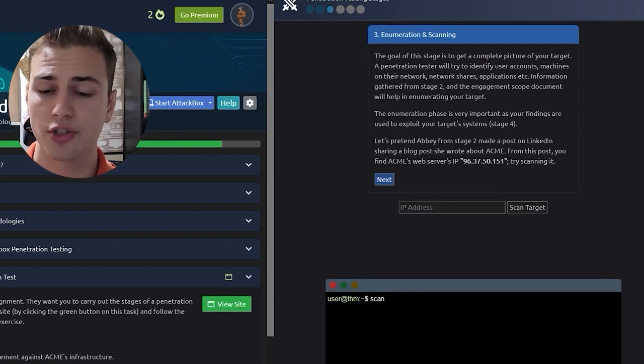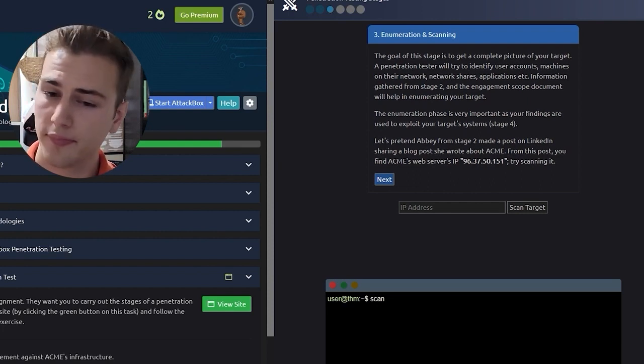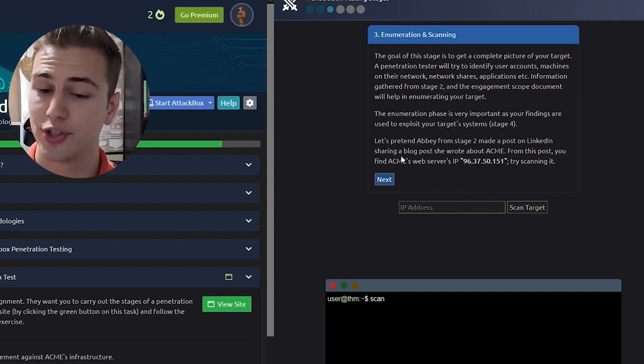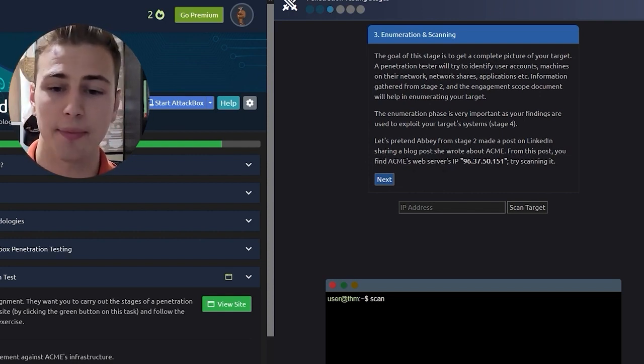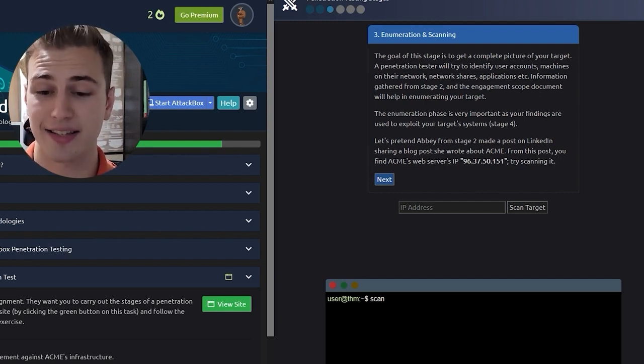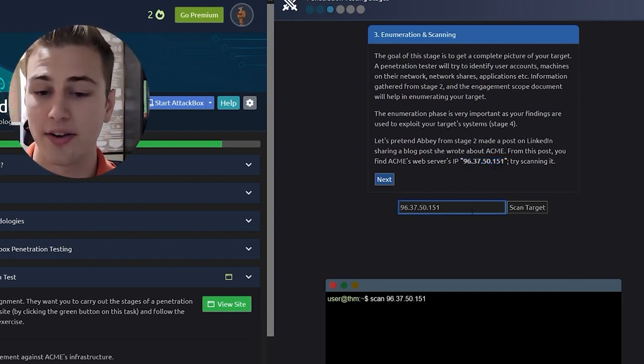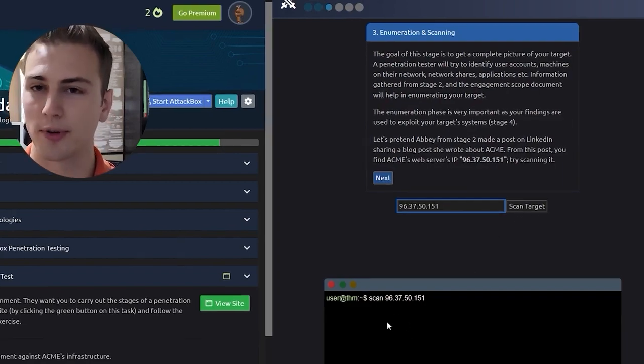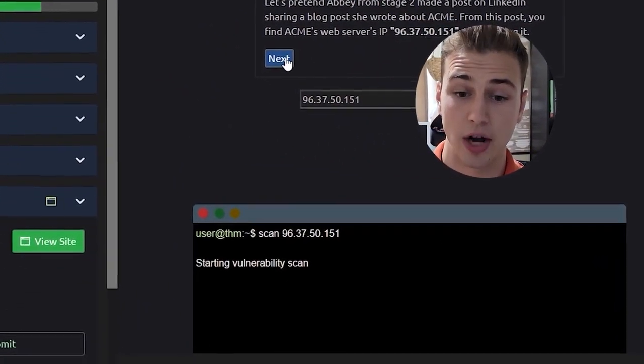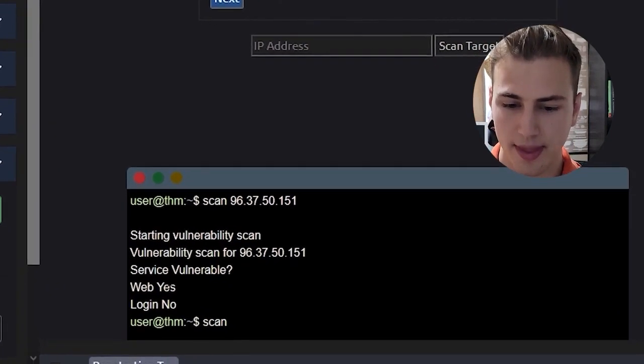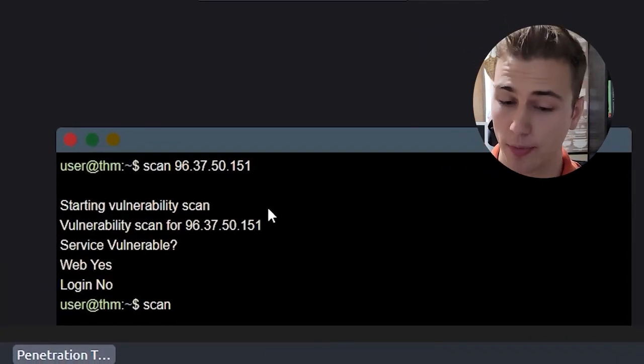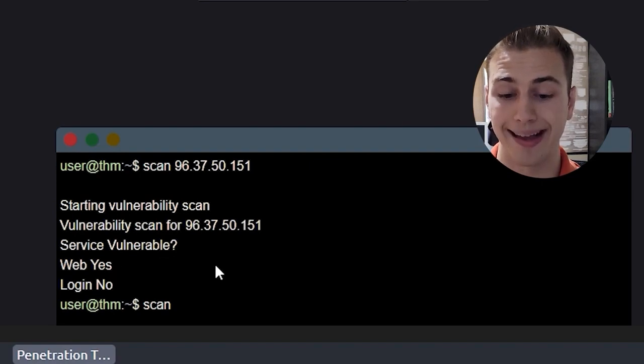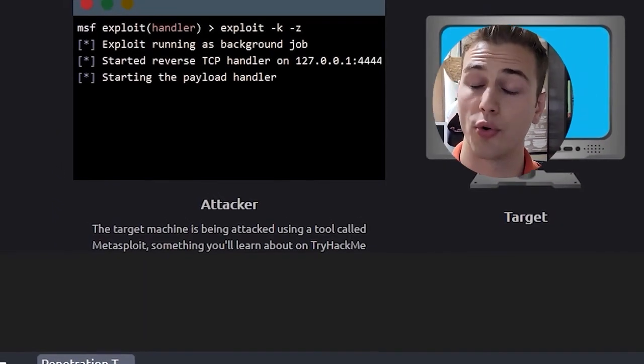The goal of this stage is to get a complete picture of your target. A penetration tester will try to identify user accounts, machines, network shares, applications, etc. Information gathered from stage 2 and the engagement scope document will help in enumerating your target. Let's pretend Abby made a post on LinkedIn sharing a blog post she wrote about ACME. From this post you'll find ACME's web server's IP address. Go ahead, try scanning it. So we're going to go ahead and enter the IP address. You can see our little terminal down here using some kind of scan. Okay, we've started the scan and we have gotten some information back from our enumeration and scanning phase. It looks like there is a service that's vulnerable.